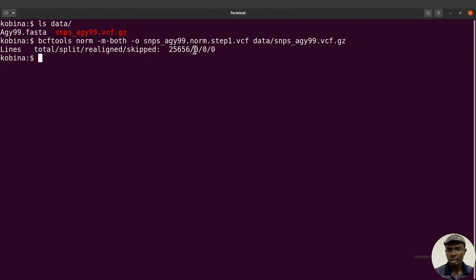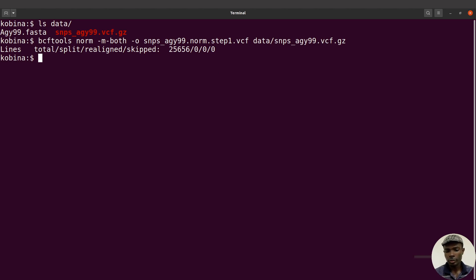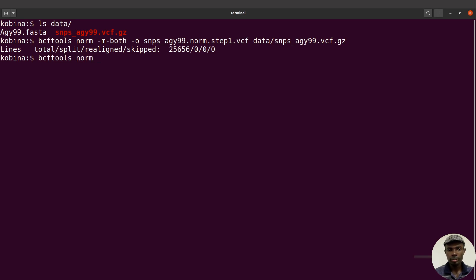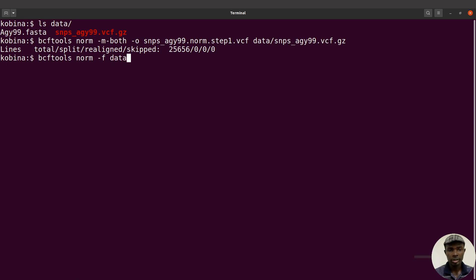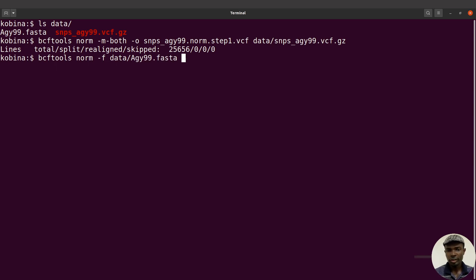Now let's look at the second step. We will still run bcftools norm. This time I'll say -f and specify the reference sequence, so that'll be data/agy99.fasta.